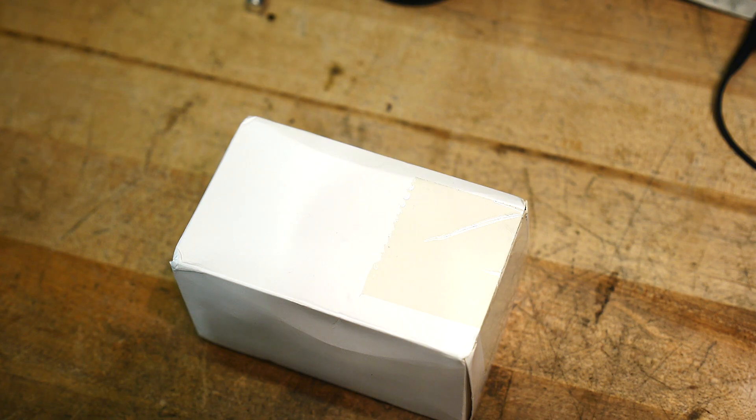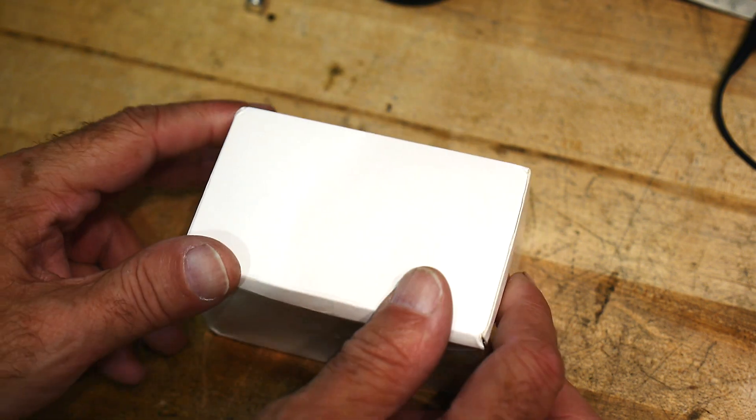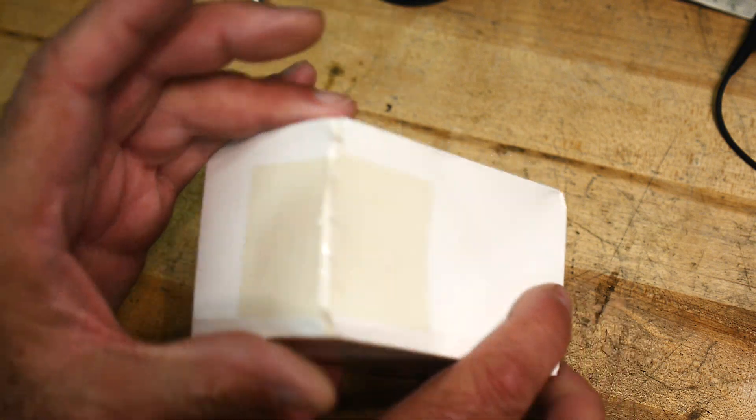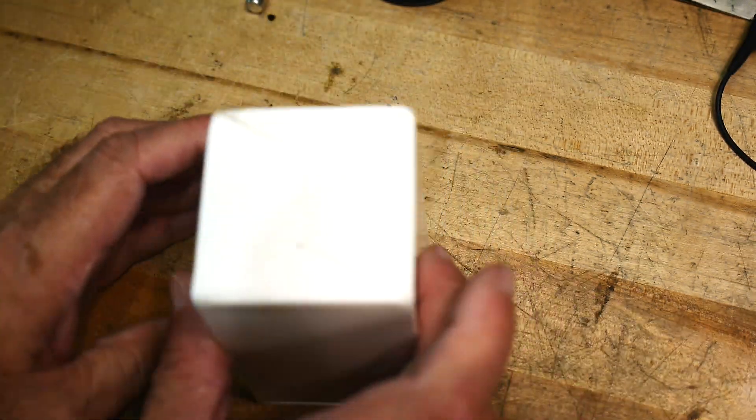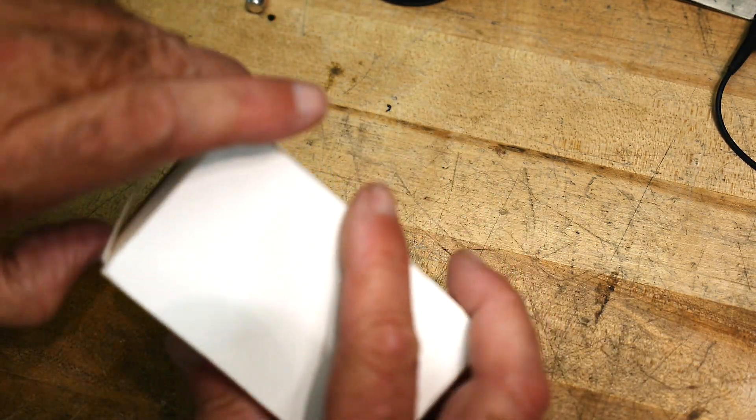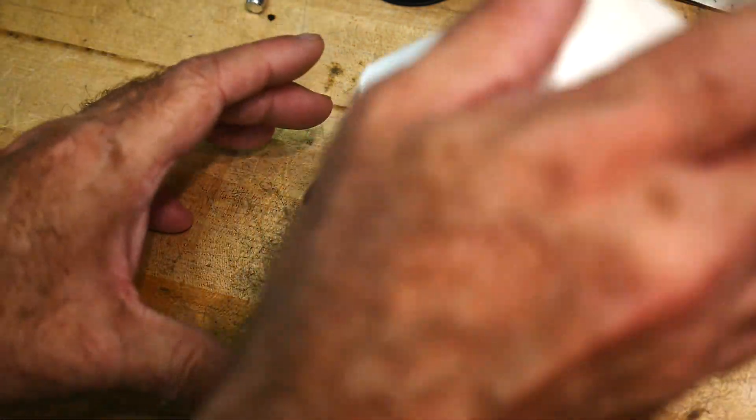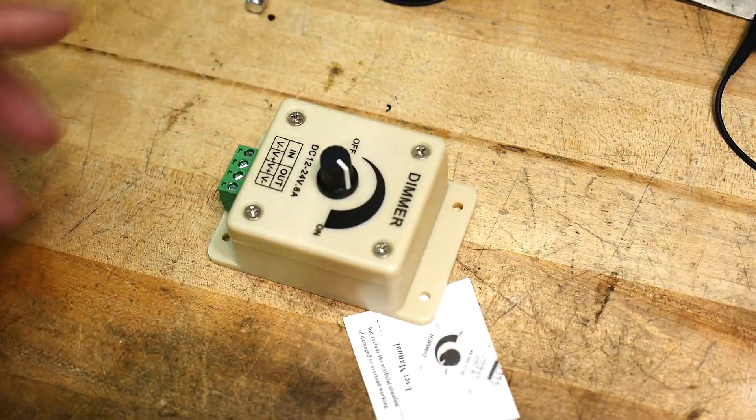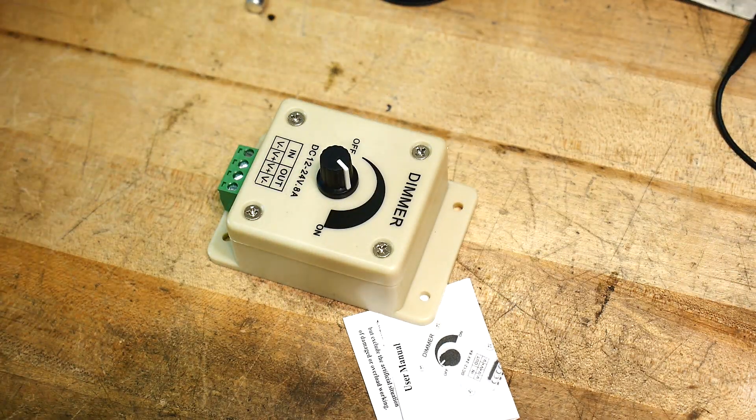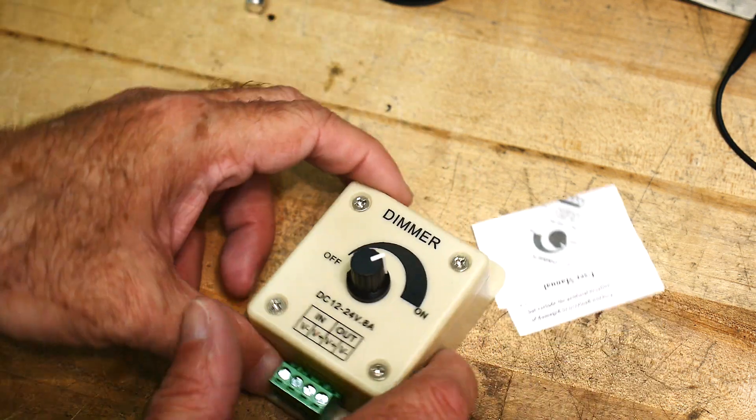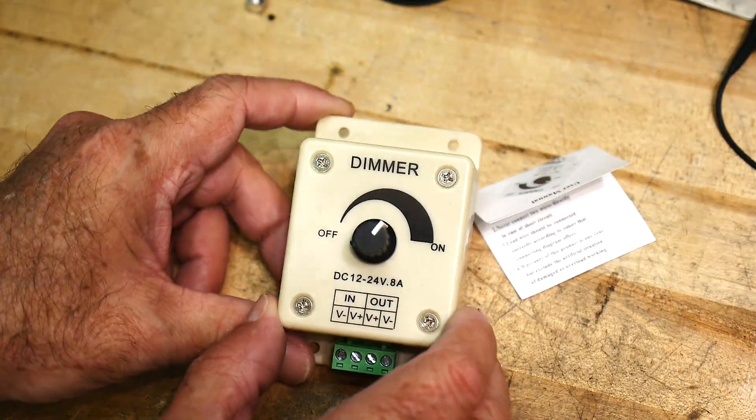So this came in the mail today, a mysterious white box. Let's see what's inside. Got some paperwork and it is a dimmer.